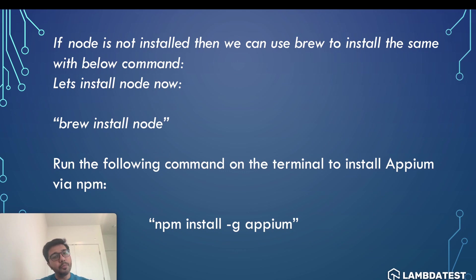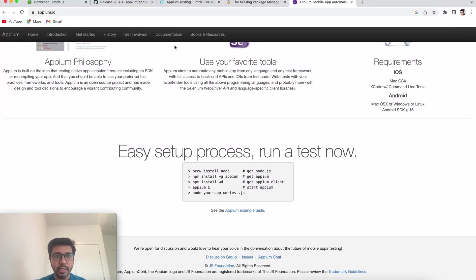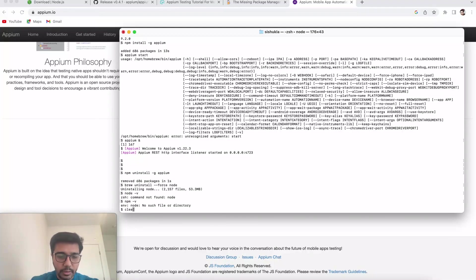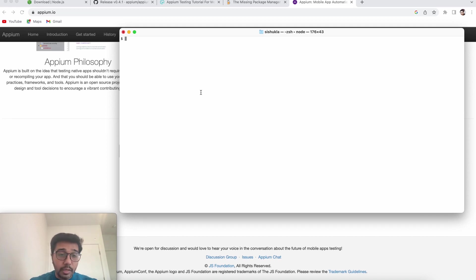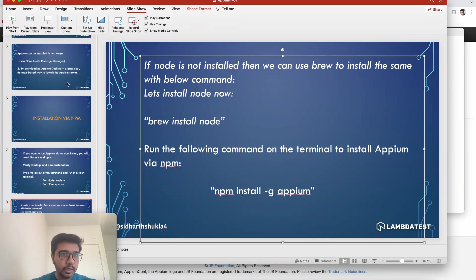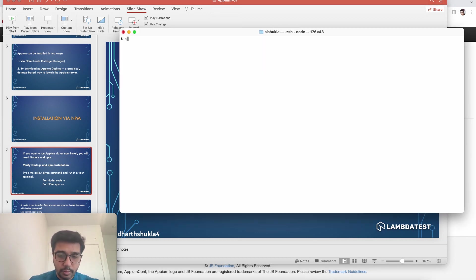There are two ways to install NPM — I'll show you both. One way is using the command line. But before jumping into the command line, let me clear the terminal. As I mentioned, we need to make sure NPM and Node are installed. There are two commands we need to type: node -v and npm -v. Let's do that — node -v.